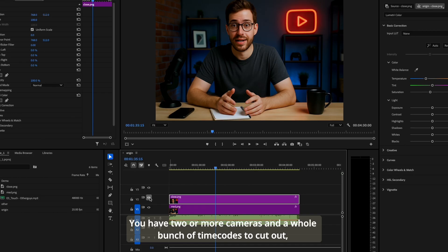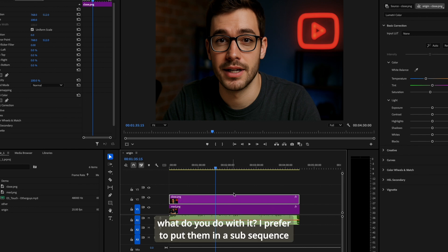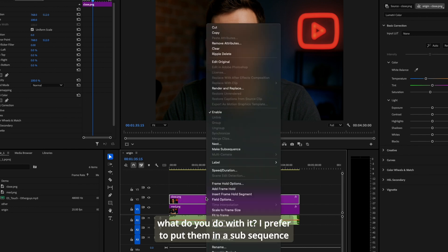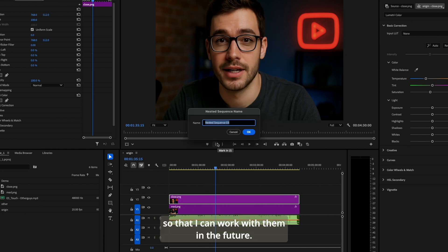Auto cut: yes, you have two or more cameras and a whole bunch of time codes to cut out. What do you do with it? I prefer to put them in a sub sequence so that I can work with them in the future. I do the same with the sound.